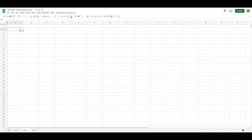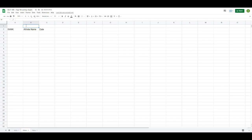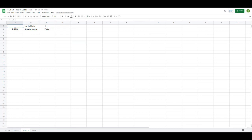To get this project started, we want to set up our sheet ahead of time so that when we start typing in our formulas everything makes sense. The headers I like to put in my leaderboards are rank, athlete name, date, and the actual test. For the sort direction, we'll put a checkbox in — I'll go to Insert and add a checkbox so we can check low to high.